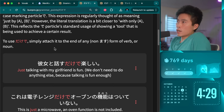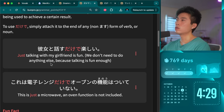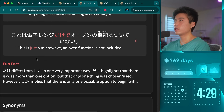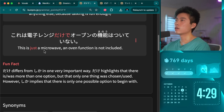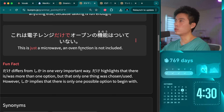Kore wa denshi renji dakede, ōbun no kinō wa tsuite nai — 'This is just a microwave; an oven function is not included.' So kino must mean function. Denshi renji is microwave — you get that when you combine electric and the kids together — denchi renji. This sentence shows how dakede limits to one tool or item when other options exist.